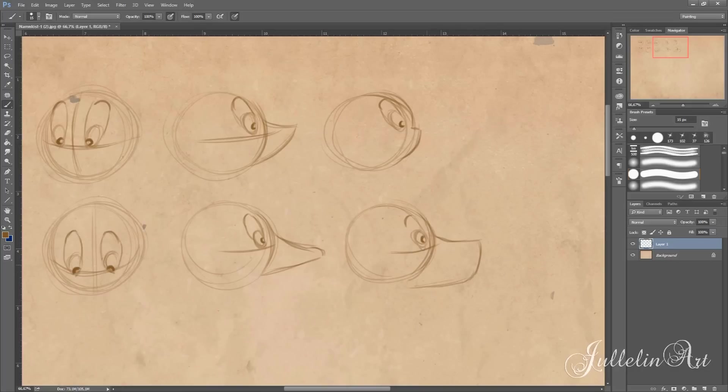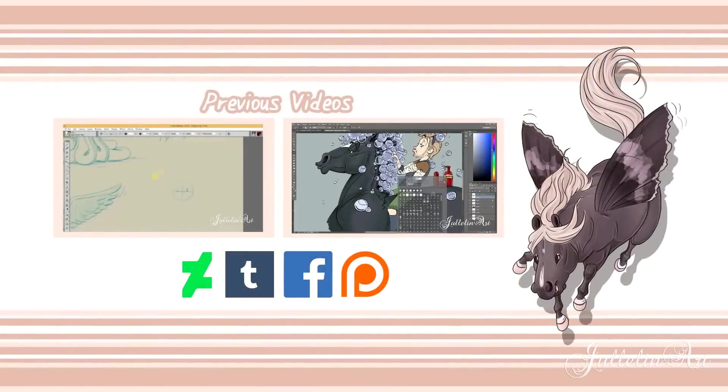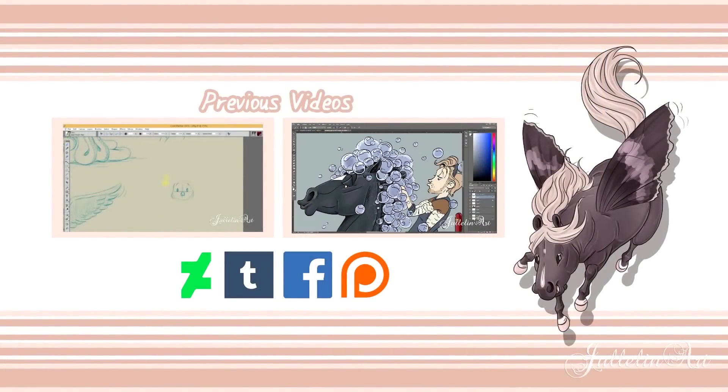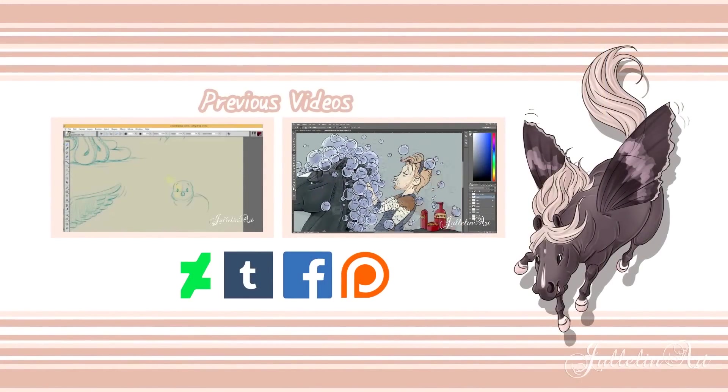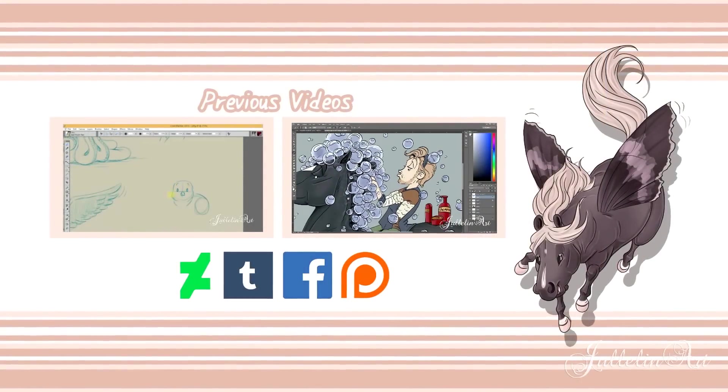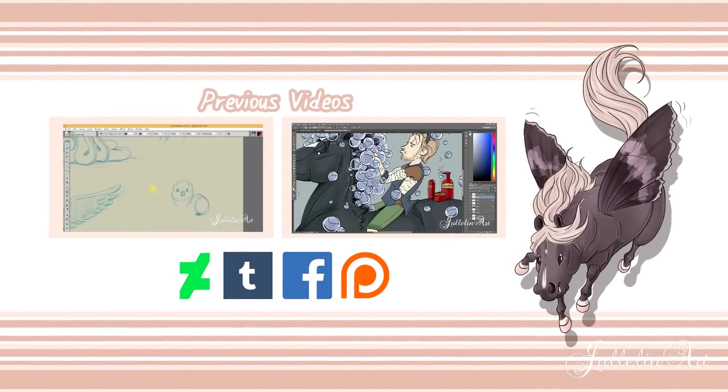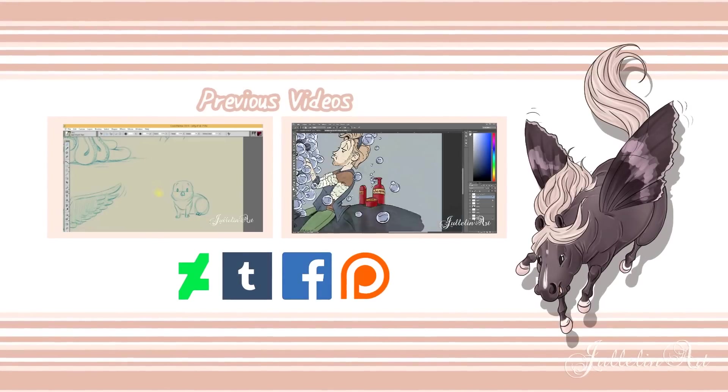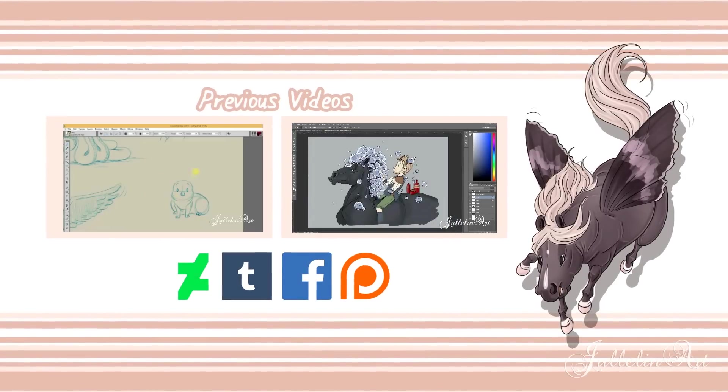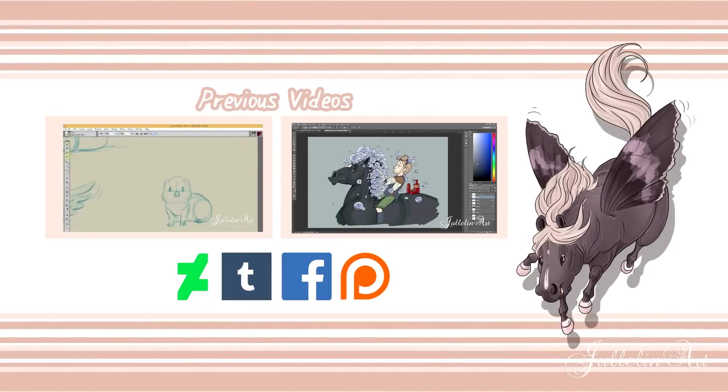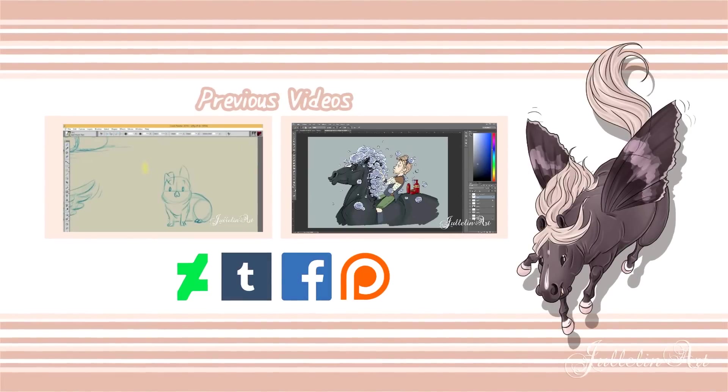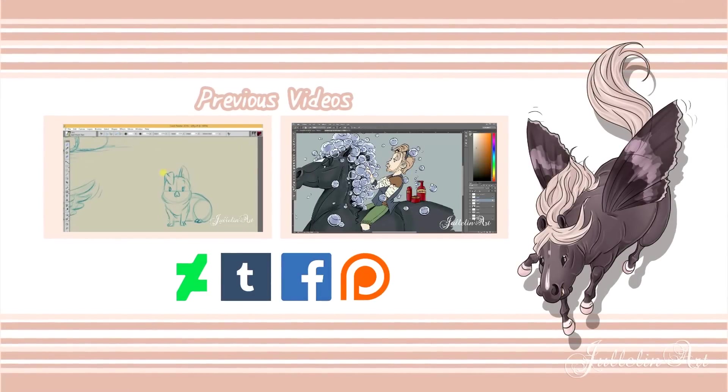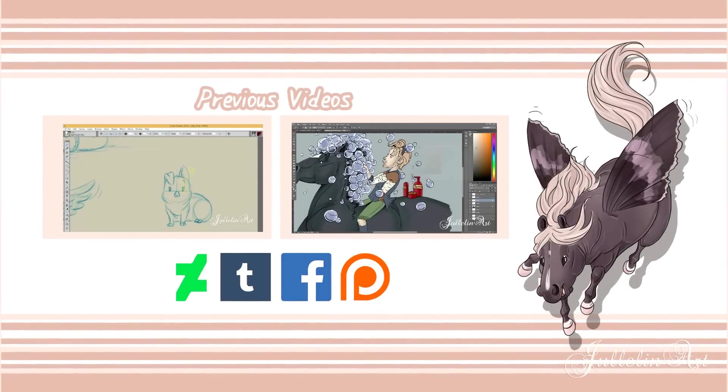Stay tuned for the next part where I will be going through a little bit more. And just like always here are some previous videos you can check out. Comment down below if there is any tutorials you want to see or anything you want to learn. I'm here to help and I see you in the next video. Bye guys!